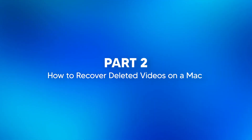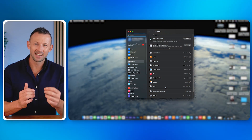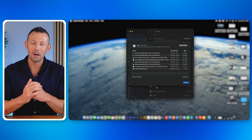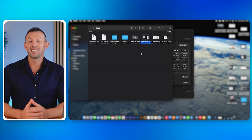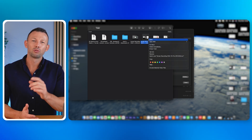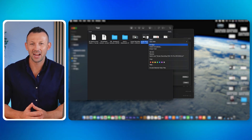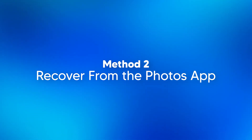Part 2: how to recover deleted videos on a Mac. After learning about video recovery methods for Windows, it's time to see how to recover deleted videos on a Mac. Method 1: recover from the Trash. The first method is from the Trash folder. If a file is accidentally deleted, open the Trash folder on your Mac, locate the video file, right click on it, and click Put Back. The Mac will restore your deleted video file to the folder it was originally located in.